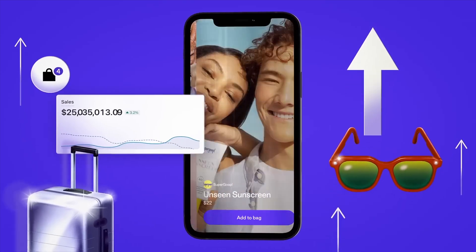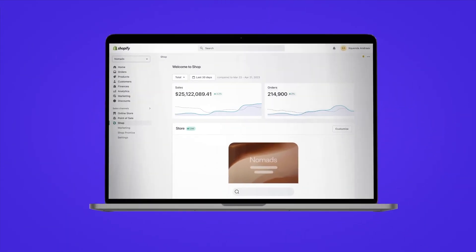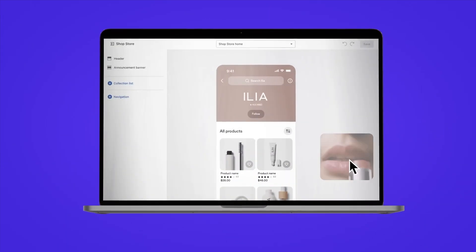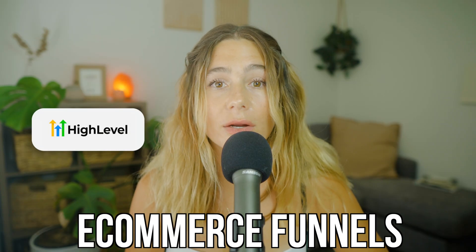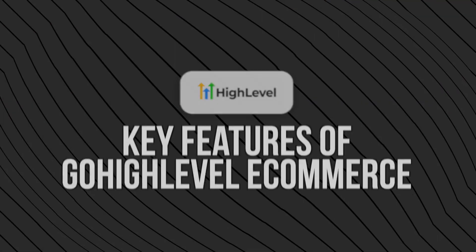And the best part is cost. Shopify charges you monthly fees plus app add-ons, and those can add up really fast. With Go High Level, you can pay for one platform and unlock e-commerce funnels, automations, memberships, and more.